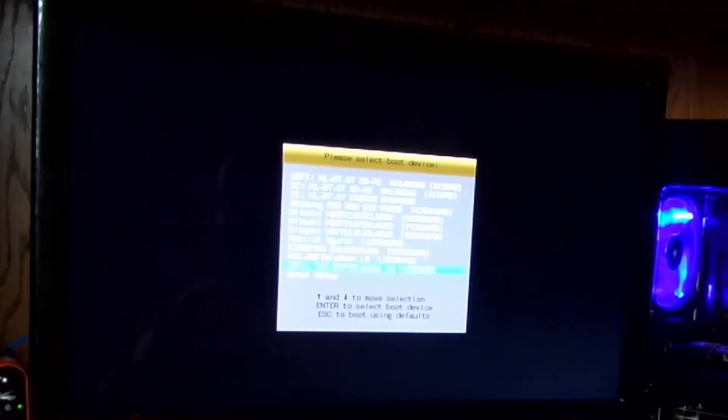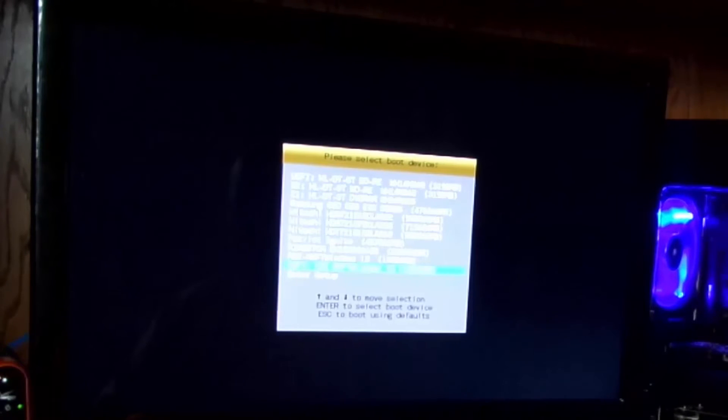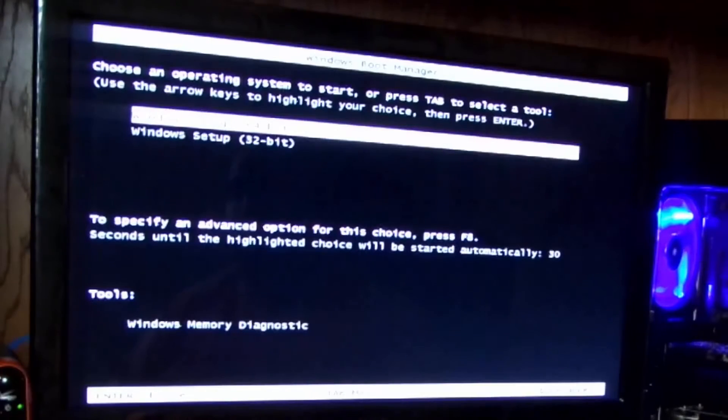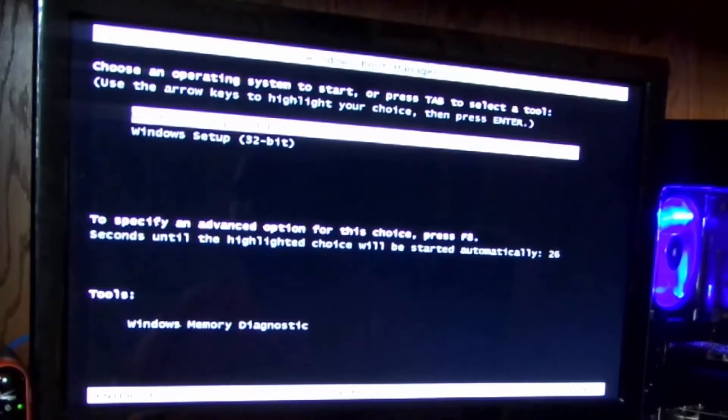So now I'm going to go to the UEFI MSFT Windows 10. That's my thumb drive. So I'll boot from that. And I'm going to go ahead and select Windows Setup 64-bit.